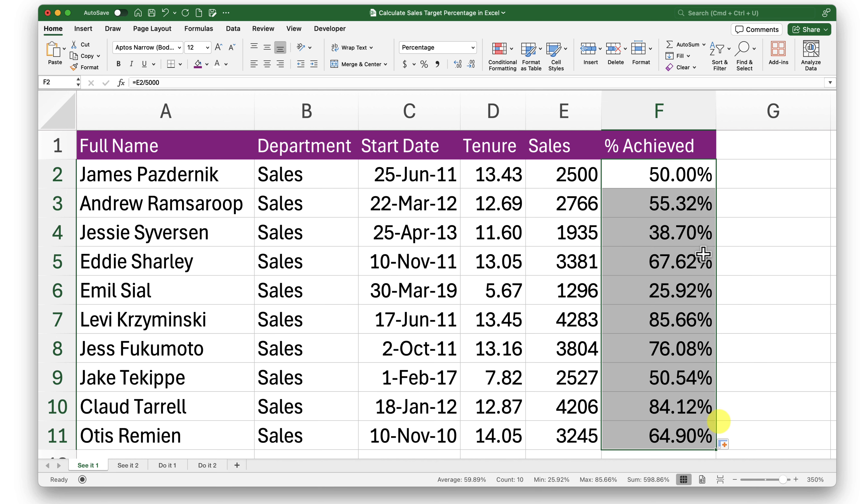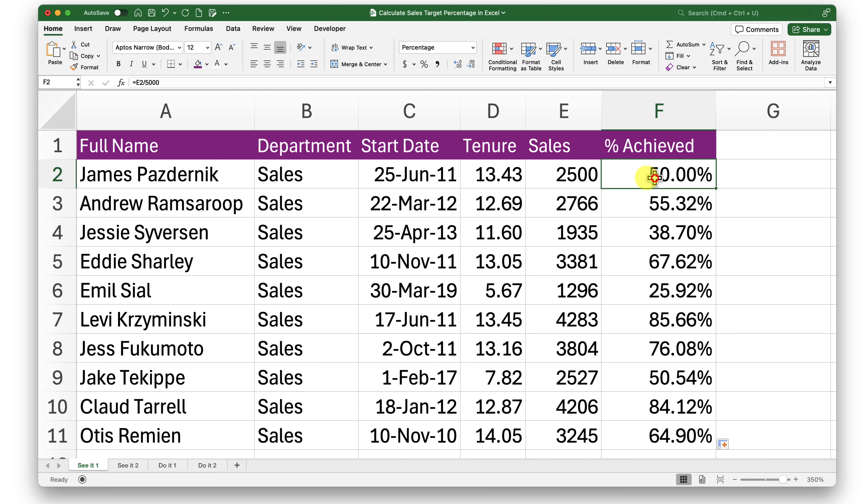Done. Increase the decimal places by 2 and drag this down. That was quick. This is one way of doing it. There is another way of getting it done using the PERCENTOF function.